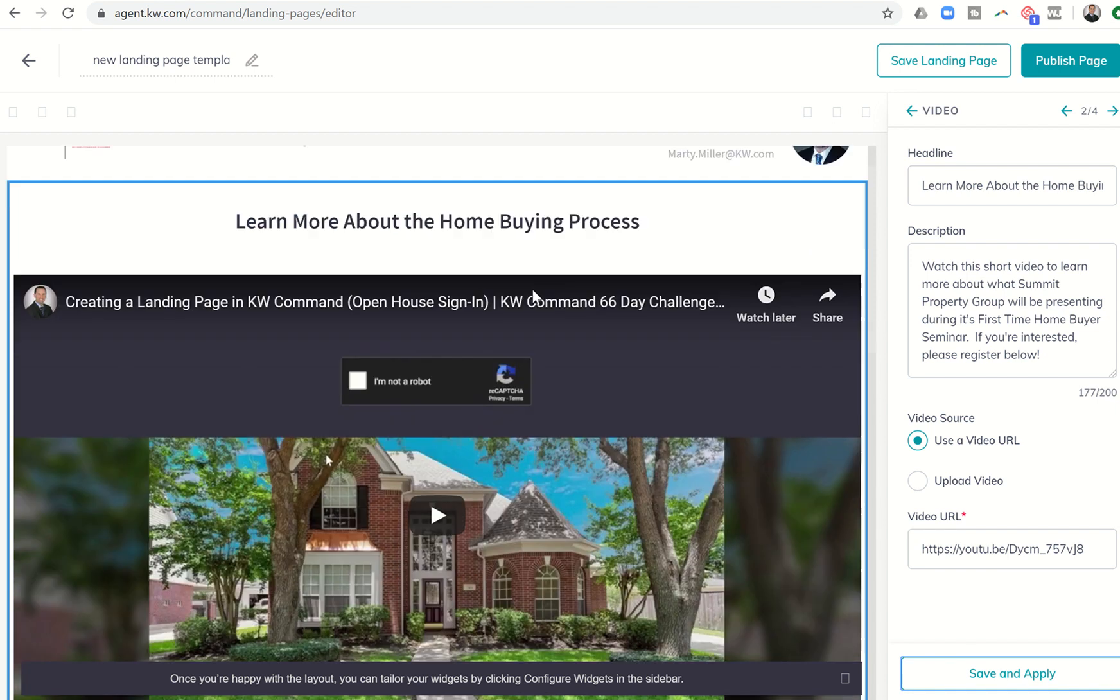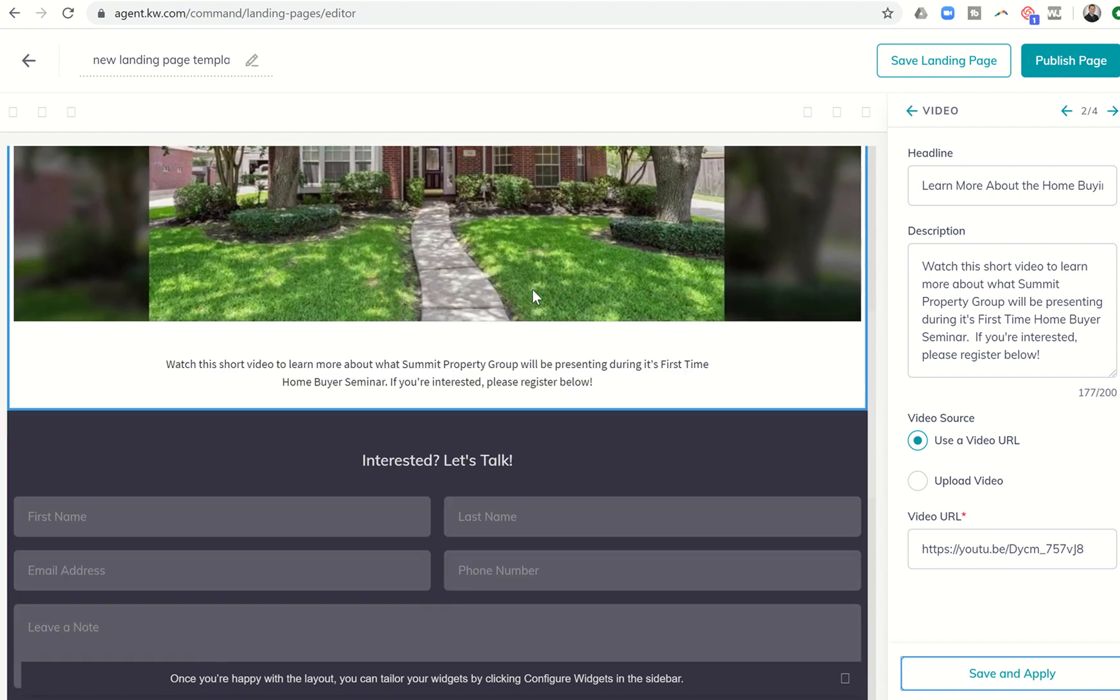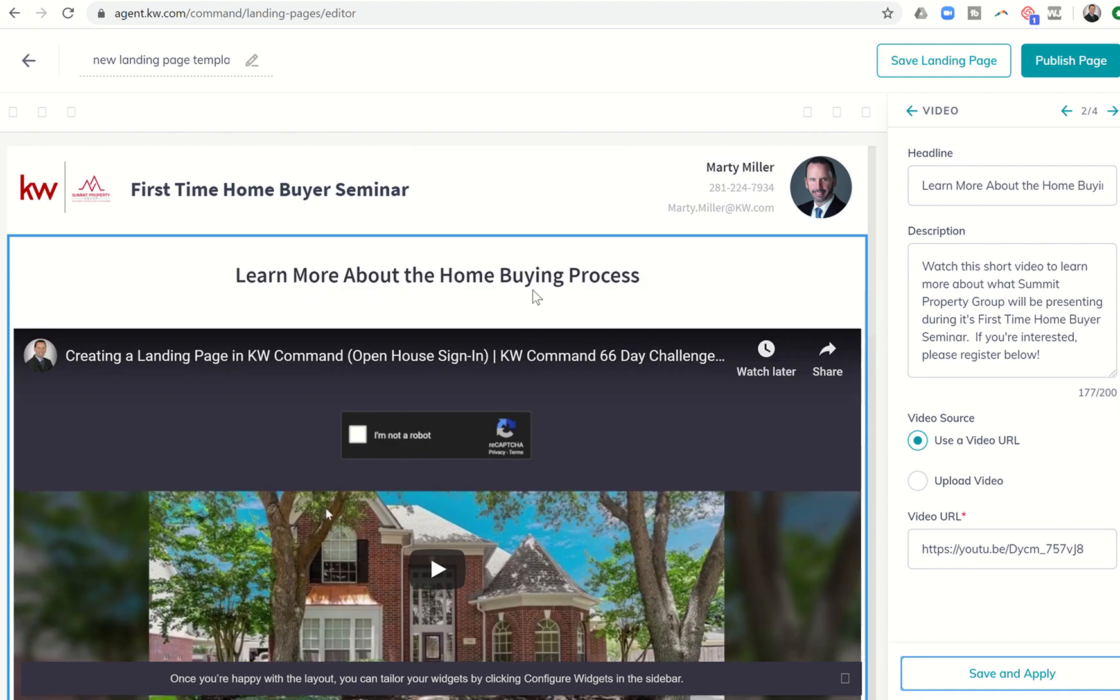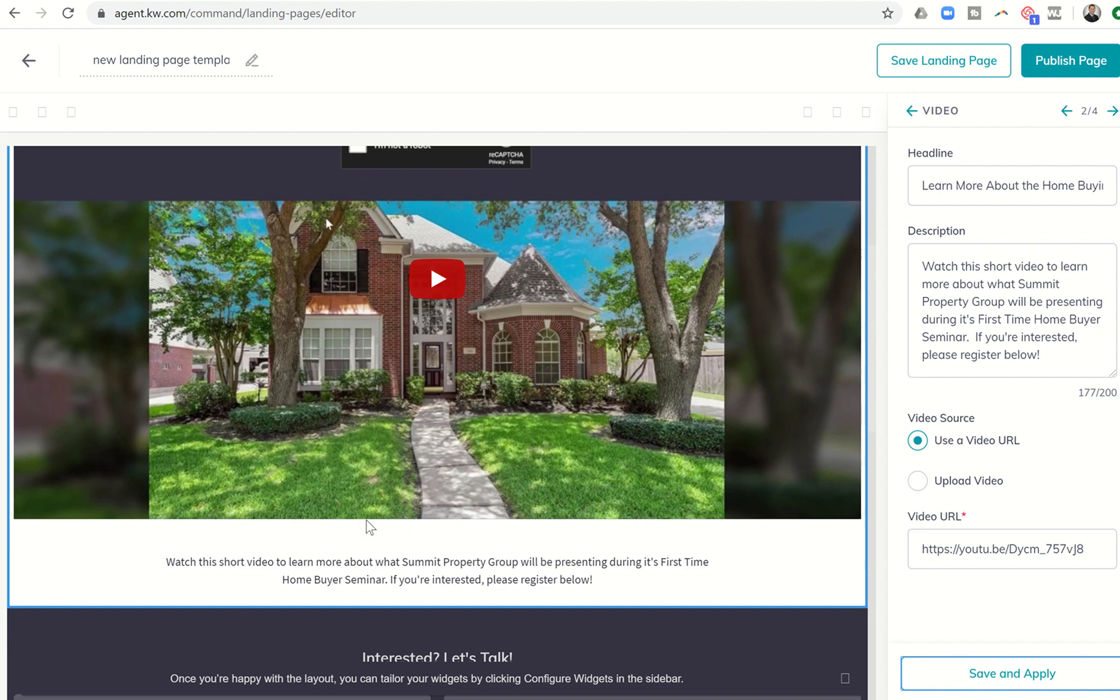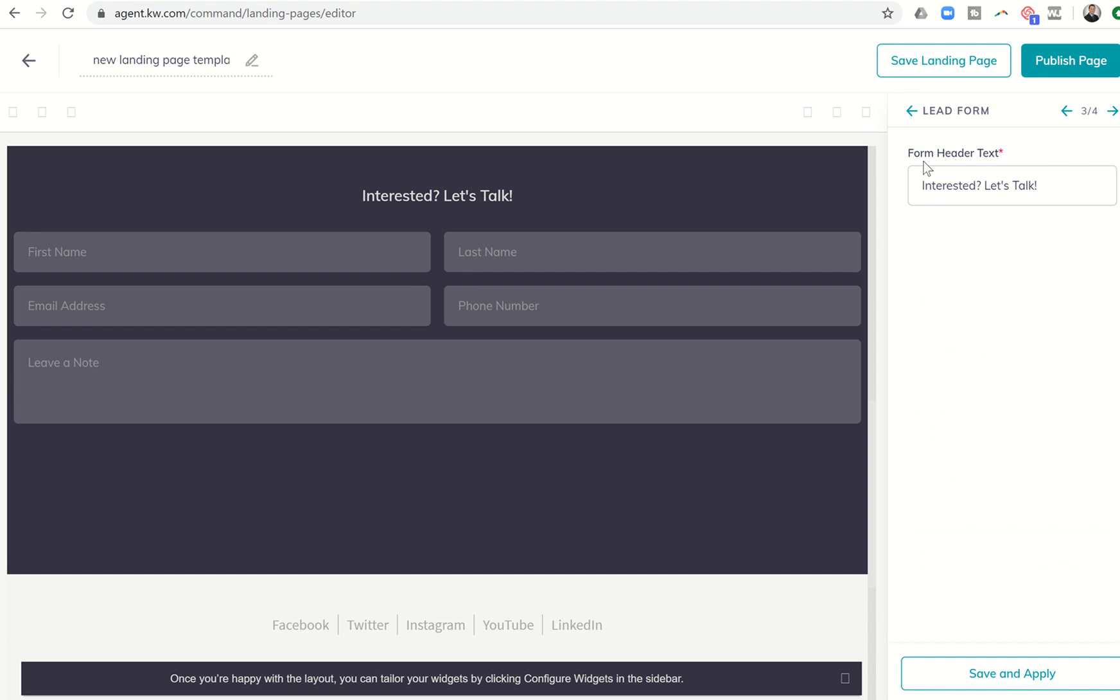And all of a sudden now you can see that we have the header for the video. Here's the video embedded. And here's that description down here at the bottom. So now I'm going to click on the right arrow to go on to the next.